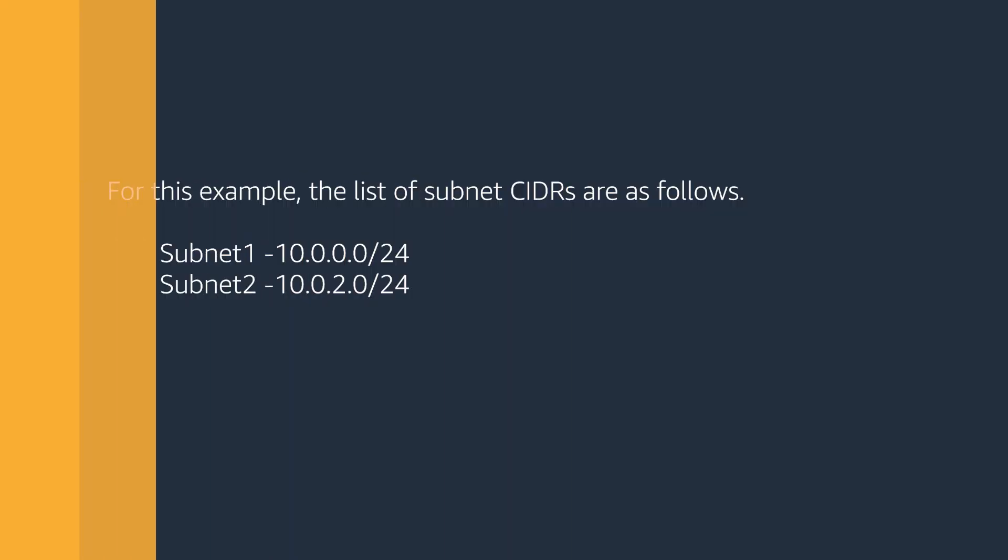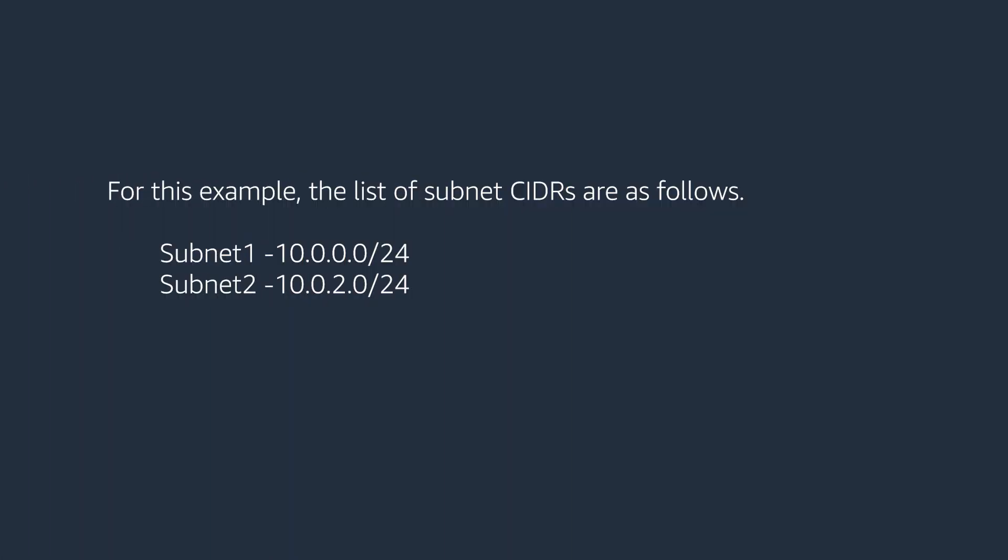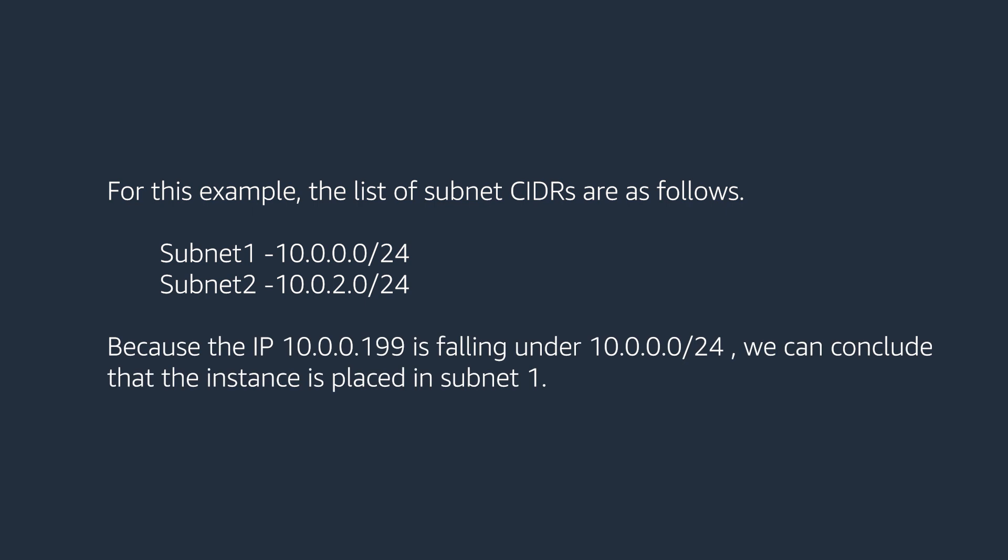For this example, the list of subnet CIDRs are as follows. Because the IP 10.0.0.199 is falling under 10.0.0.0/24, we can conclude that the instance is placed in subnet 1.